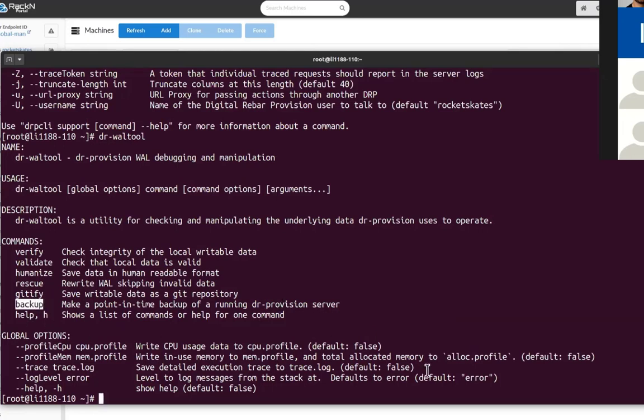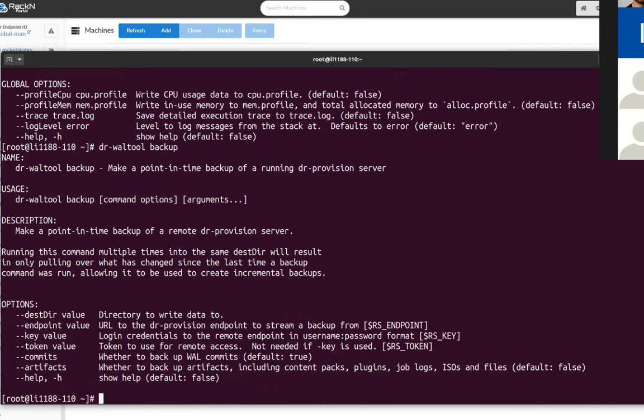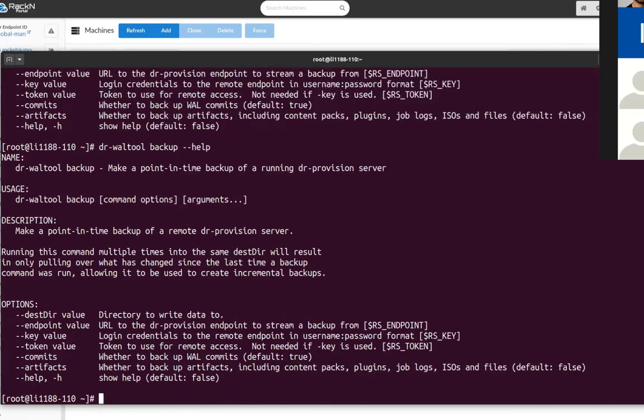You see it. So do that, then you can give it... do dash-dash help and we'll see the... You can then get information to tell it where it needs to go, what directory you want to back up, who you want to attach to because you can then use it to attach to remote systems. You can give it the credentials you want to log in as and whether you want to back up not just the database, which is what we call the commits.